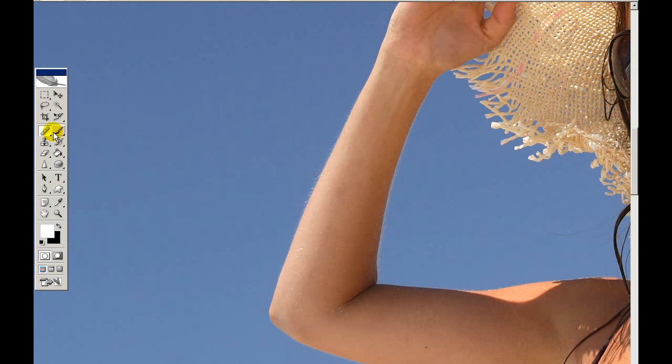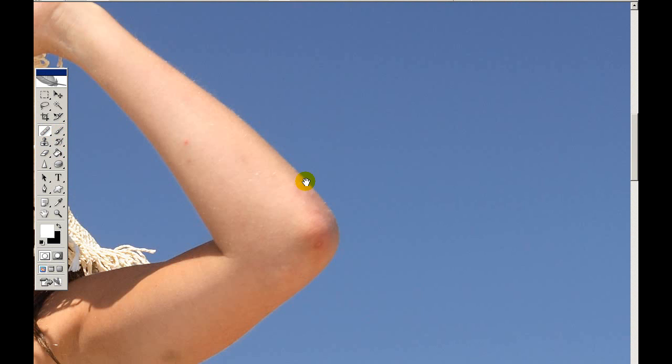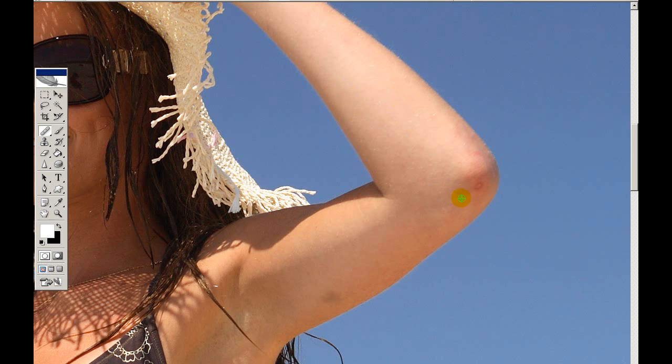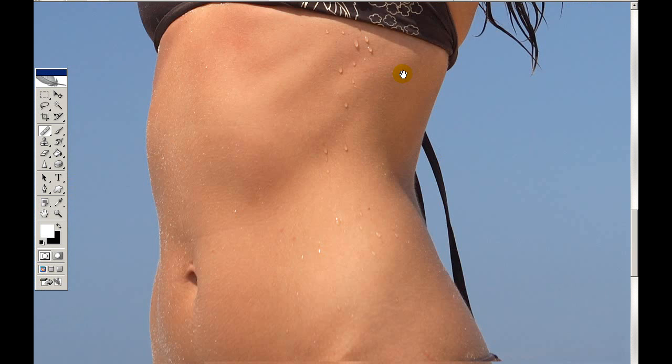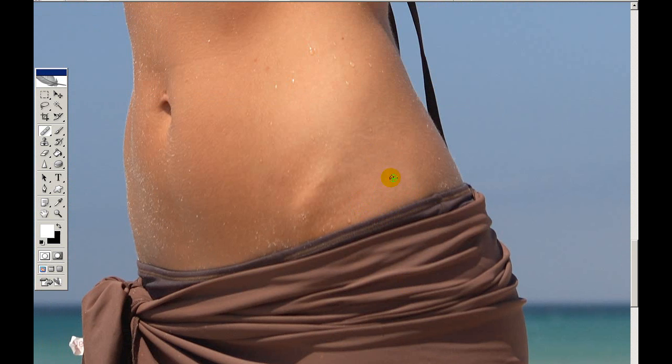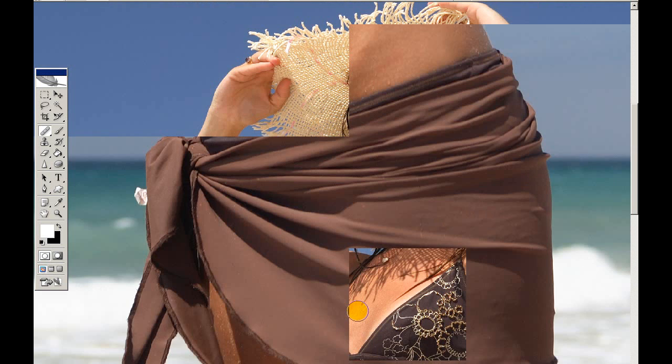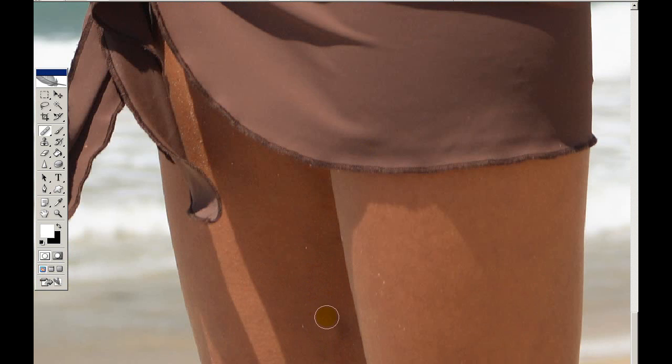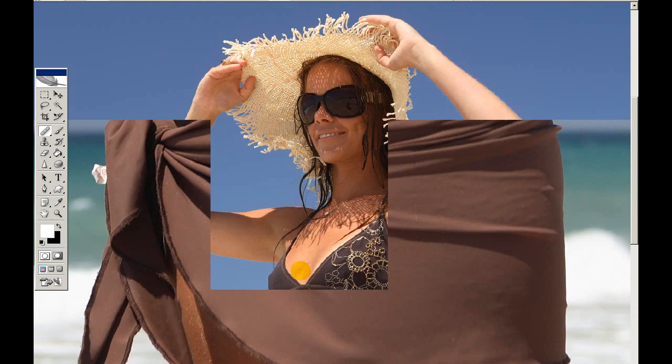Now I'm going to use the healing brush to get rid of any blemishes. Control+Alt+0 to go back to 100%. She has some spots here, so we're going to get rid of those. Same as the clone tool — Alt+click the area you want to clone from, then paint over. Get rid of that bruise, get rid of that scratch. I like nice clean images, and this will be used as a stock image and for magazines, so we now have a clean image.